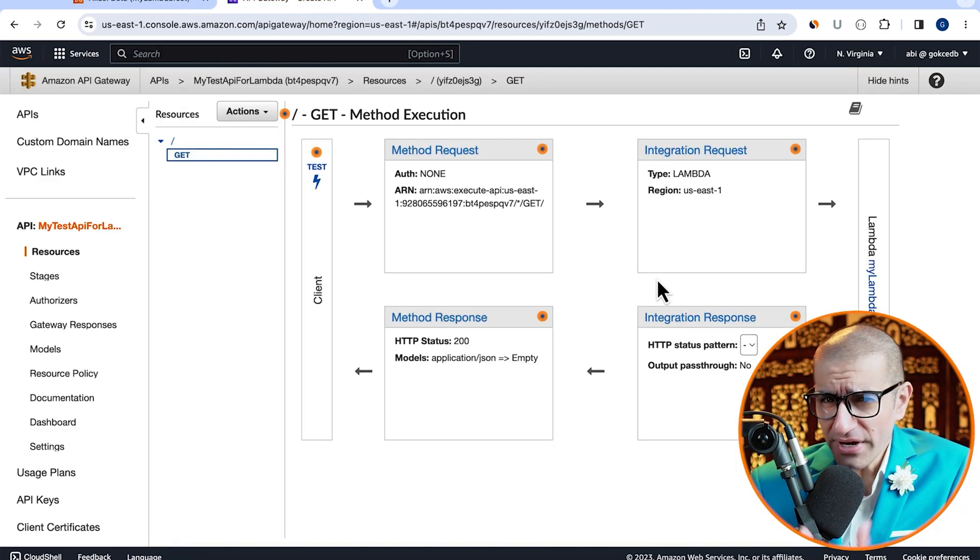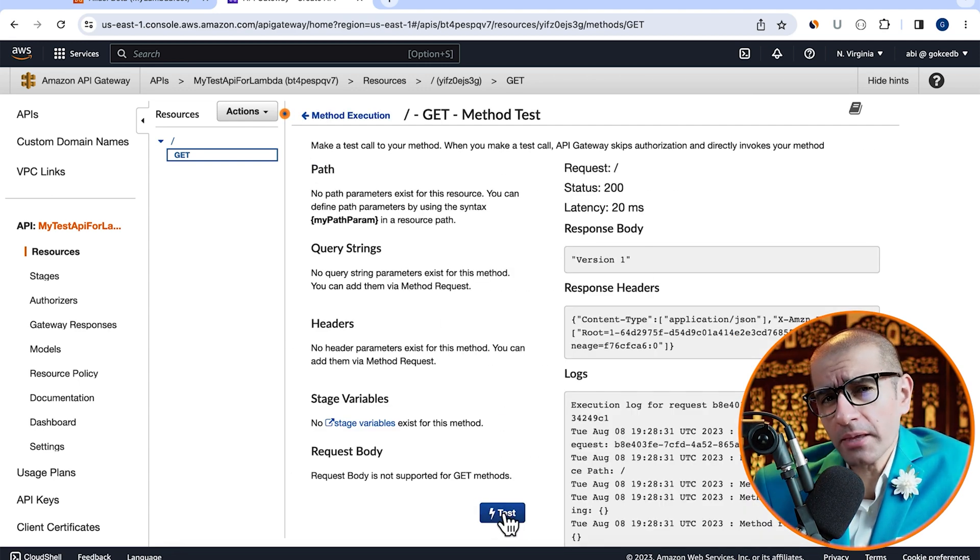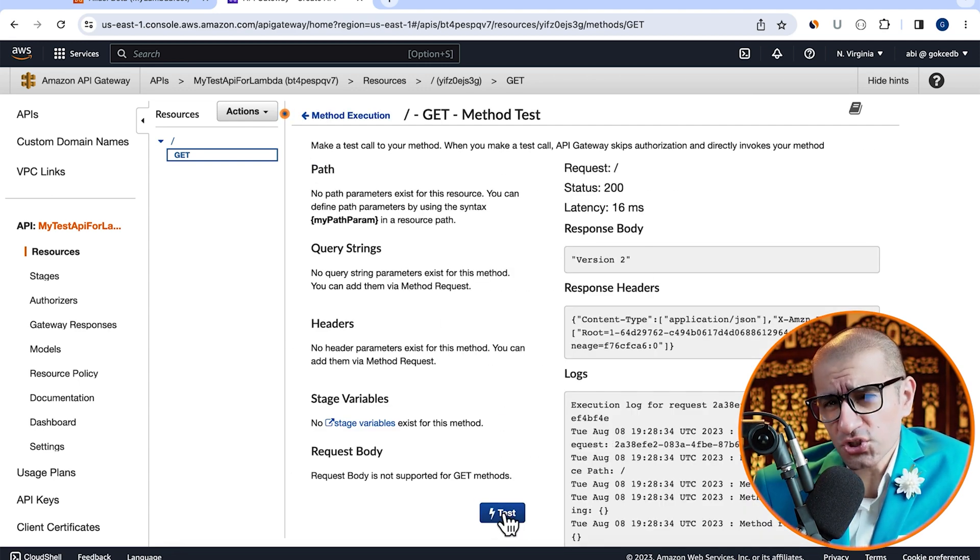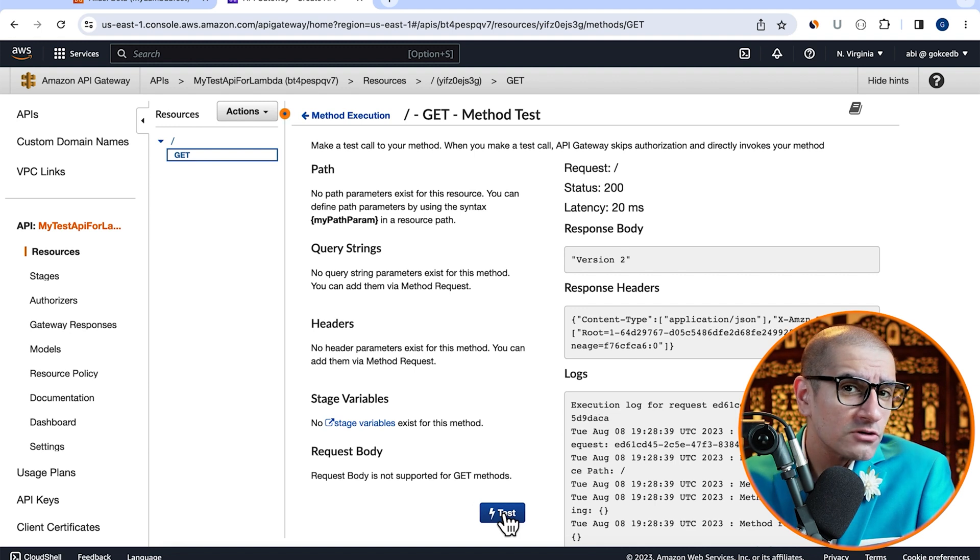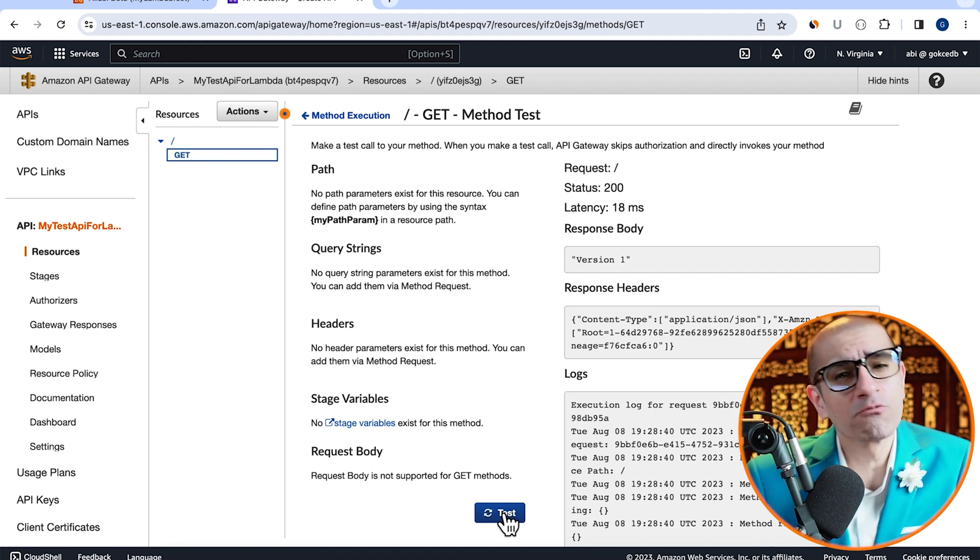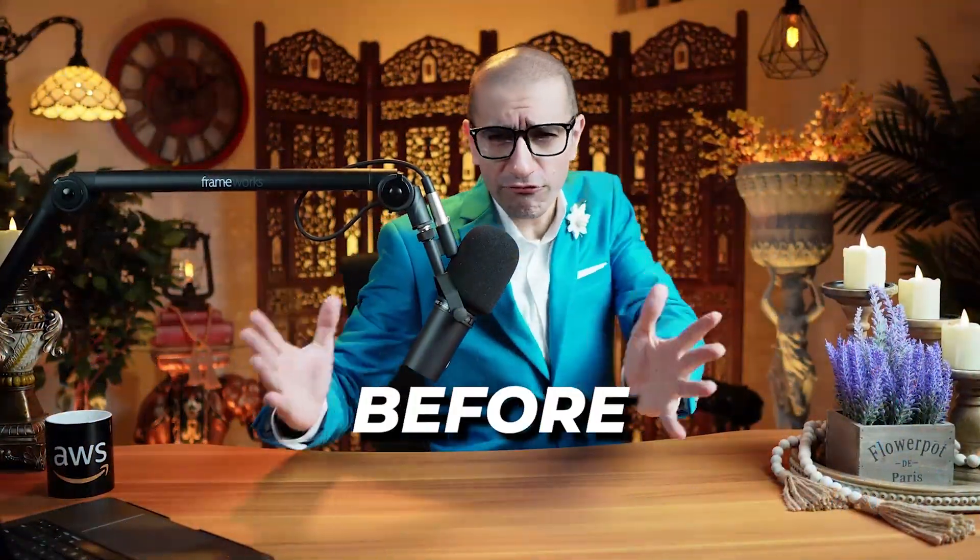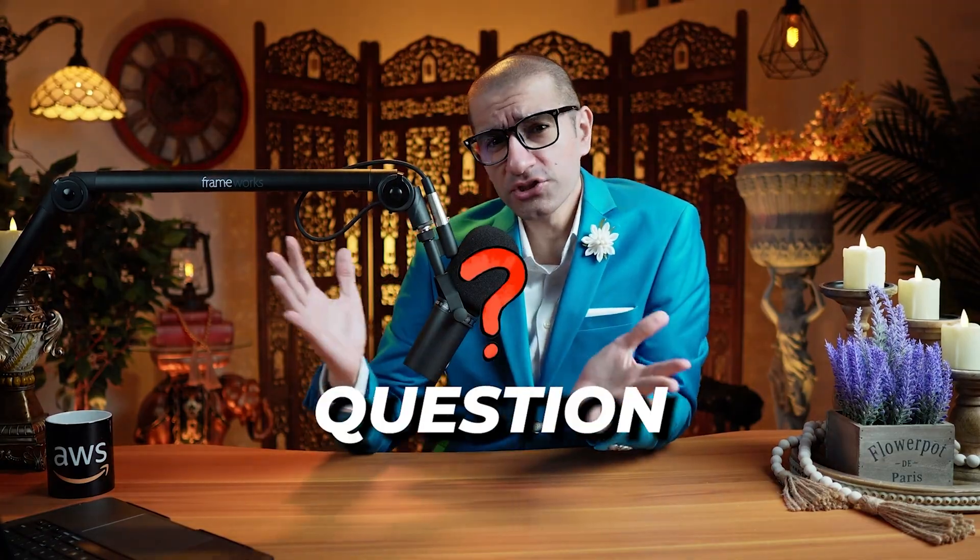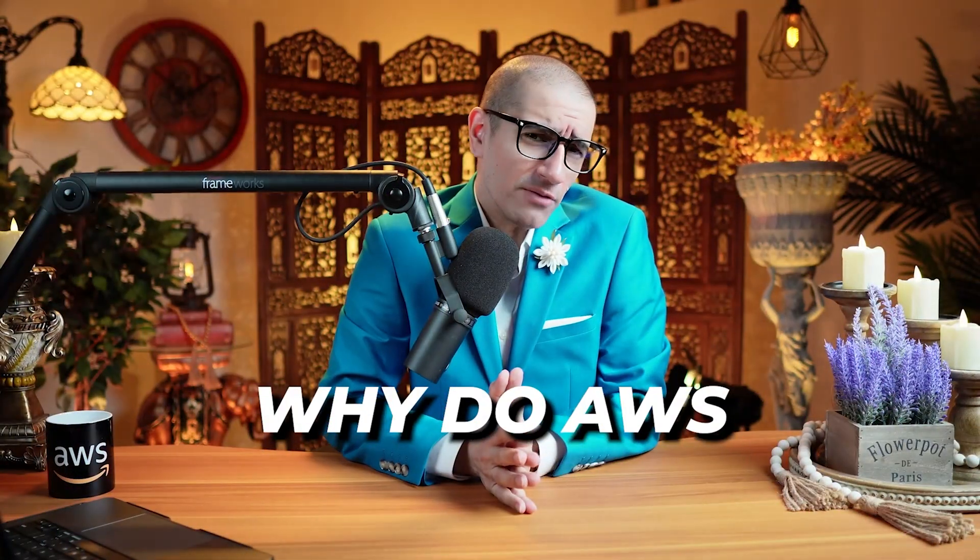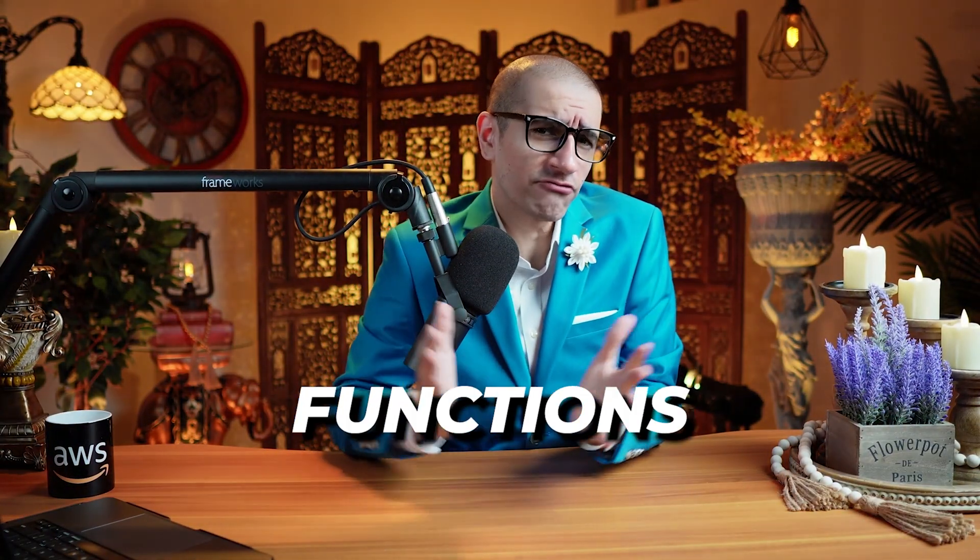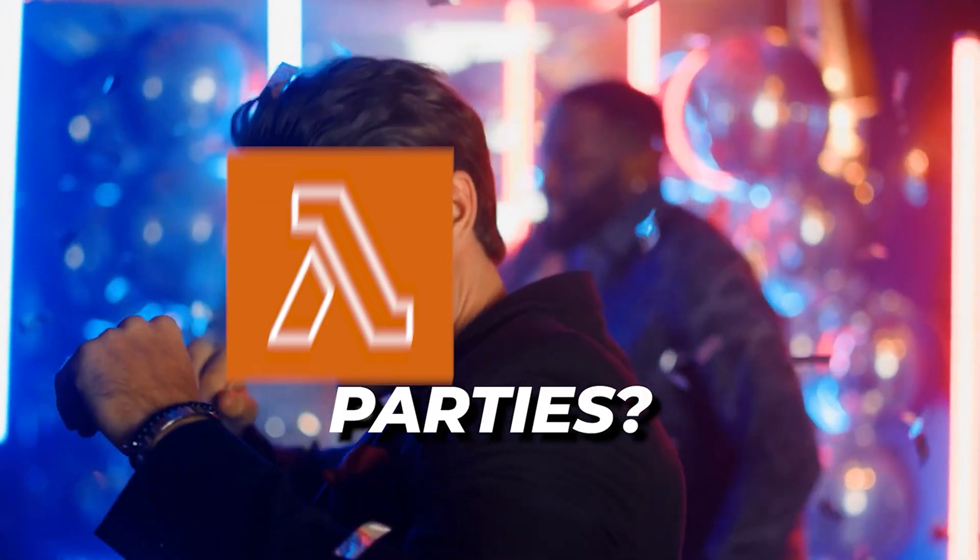Finally, if you hit the test button a bunch of times, you should see the traffic being split between version one and version two. There you have it. But before you go, here's a question for you. Why do AWS Lambda functions never get invited to parties?